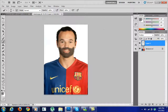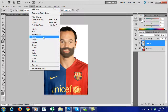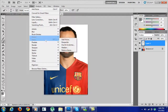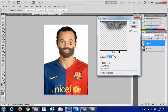Now what you do is select Layer 1, go to Filter, then go to Noise, and click Add Noise. Then you can shorten the beard by adjusting the amount.